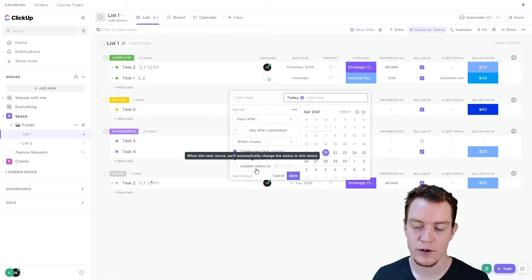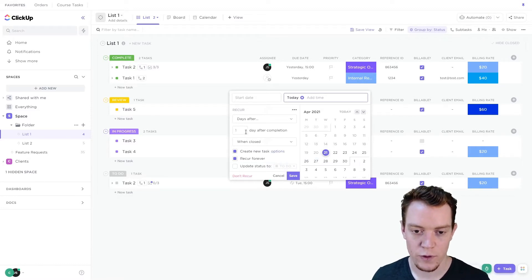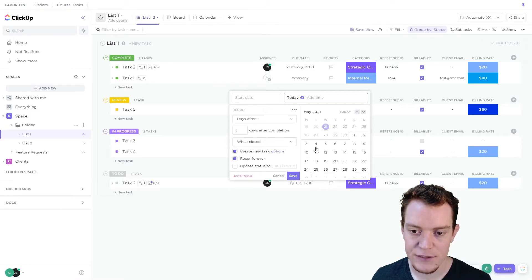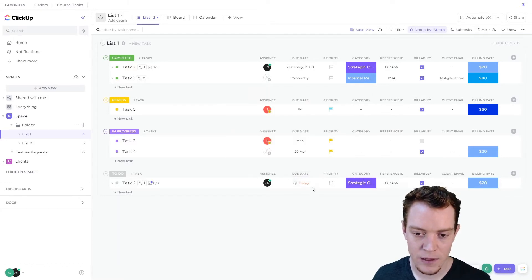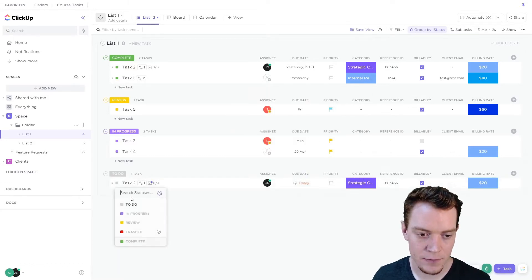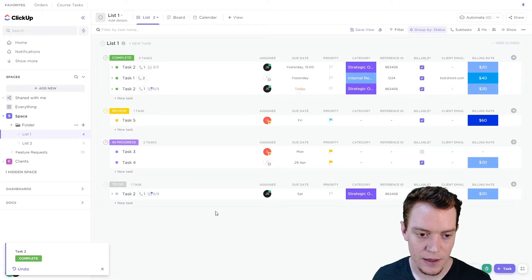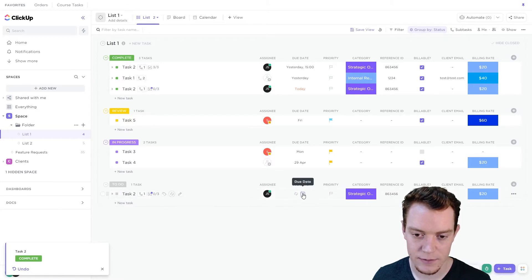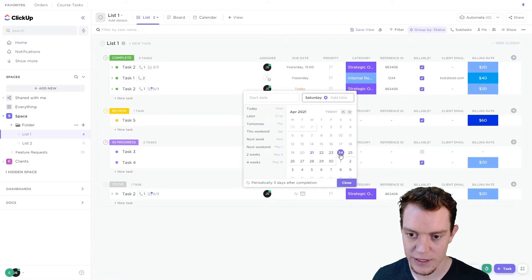Or we can do 'days after.' So this is after you close that task — how many days after will it be scheduled for? So let's say every three days after completion. It doesn't show it on the calendar here because it'll change depending on when you close that task. If I save this now — it's currently due today — we'll go complete. We can see that instance is now in the complete area and there's a new task due on Saturday, which was one, two, three days in advance.